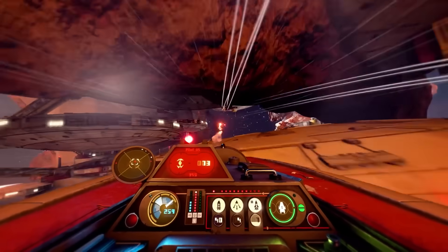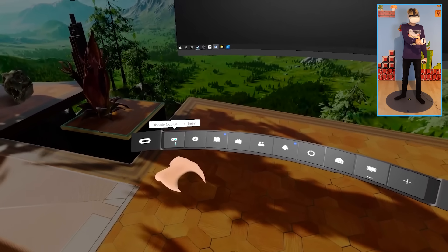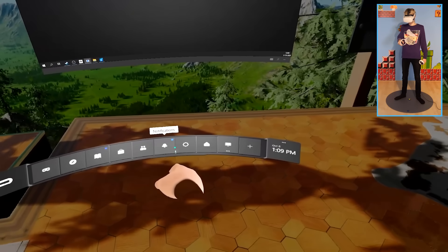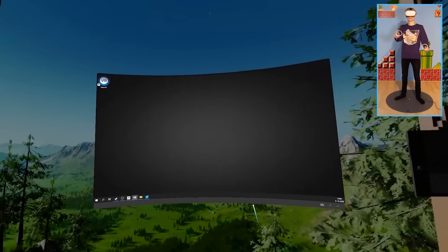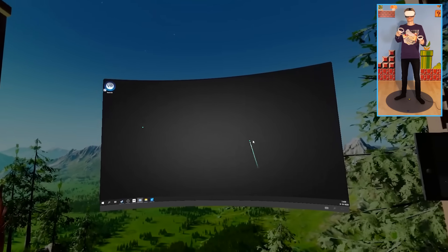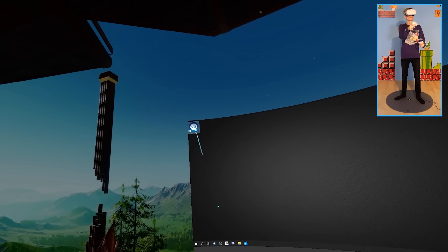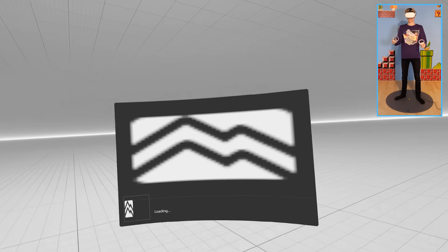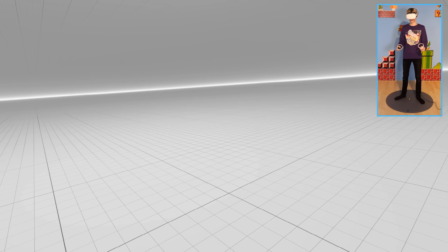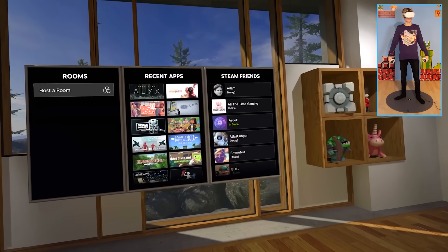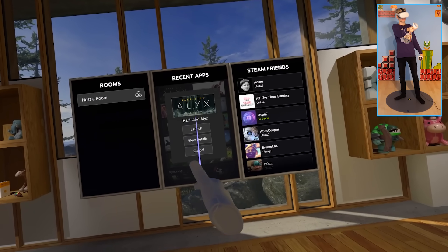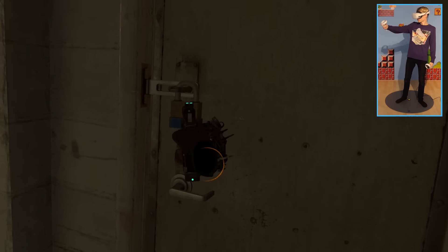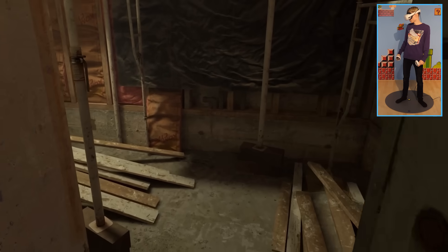To get SteamVR running on your Quest 2, you should go to the little menu on the bottom, and click on Virtual Desktop. This allows you to take control over your monitor and launch the SteamVR shortcut. When you booted it up, it will automatically take things over, and a couple of seconds later, you get teleported to the SteamVR menu. Again, performance-wise, it works fantastically. A true pleasure for the eyes, I would say.